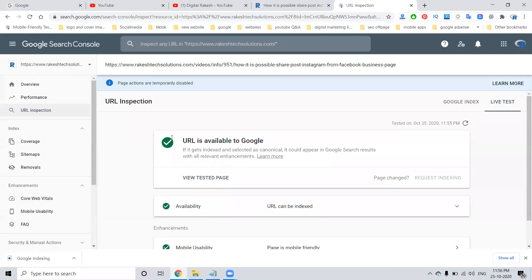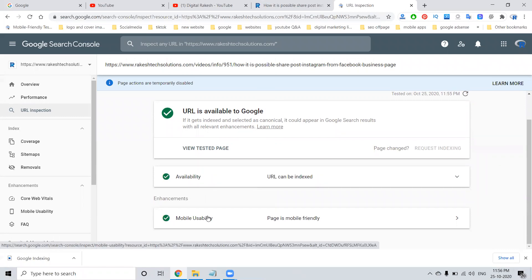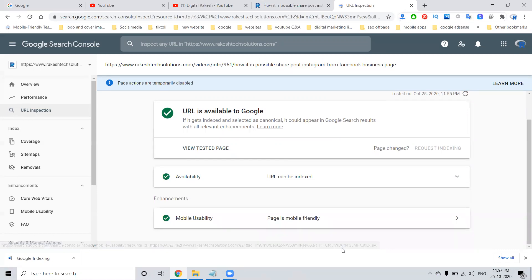After one to two minutes, the URL will be available on Google. So this is the way we have to index using the new method in Google Search Console. Follow these steps and index your URL into Google Search Console. Check the availability and mobile availability, and update the URL on Google Search Console. This is the method we have to follow to index any new URL on Google Search Console.